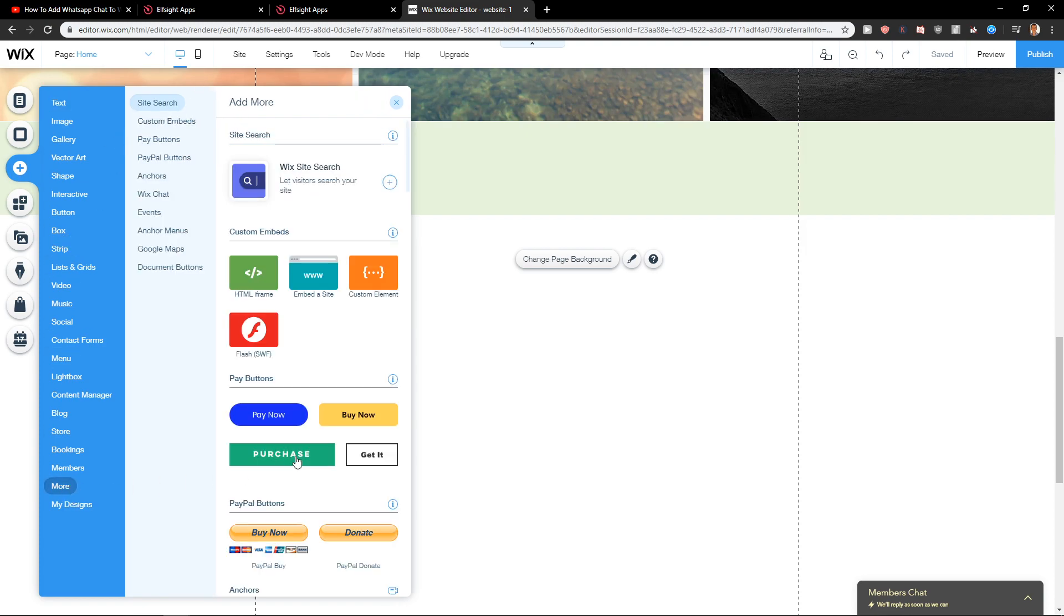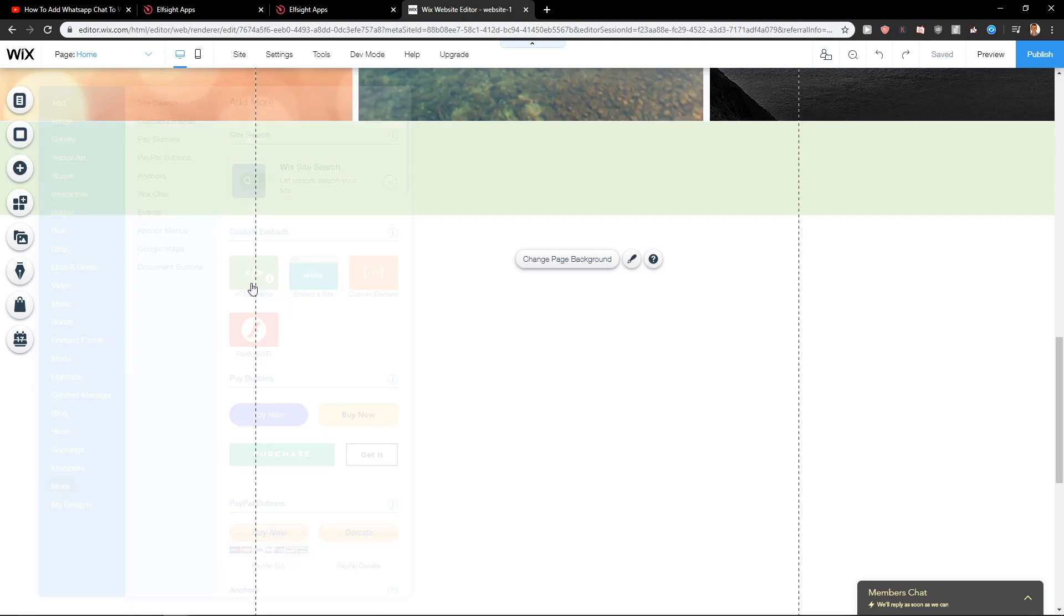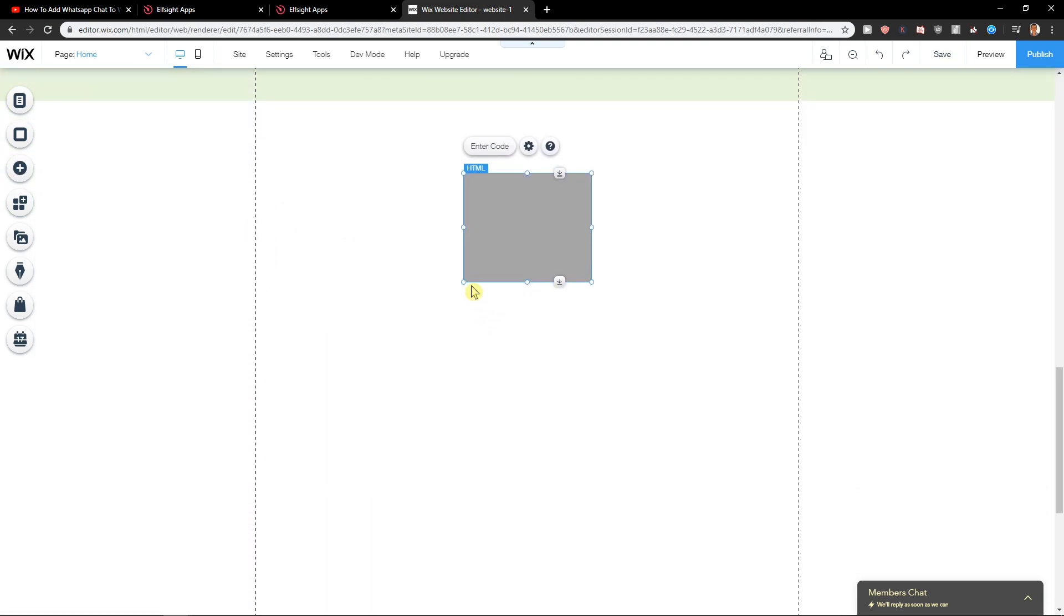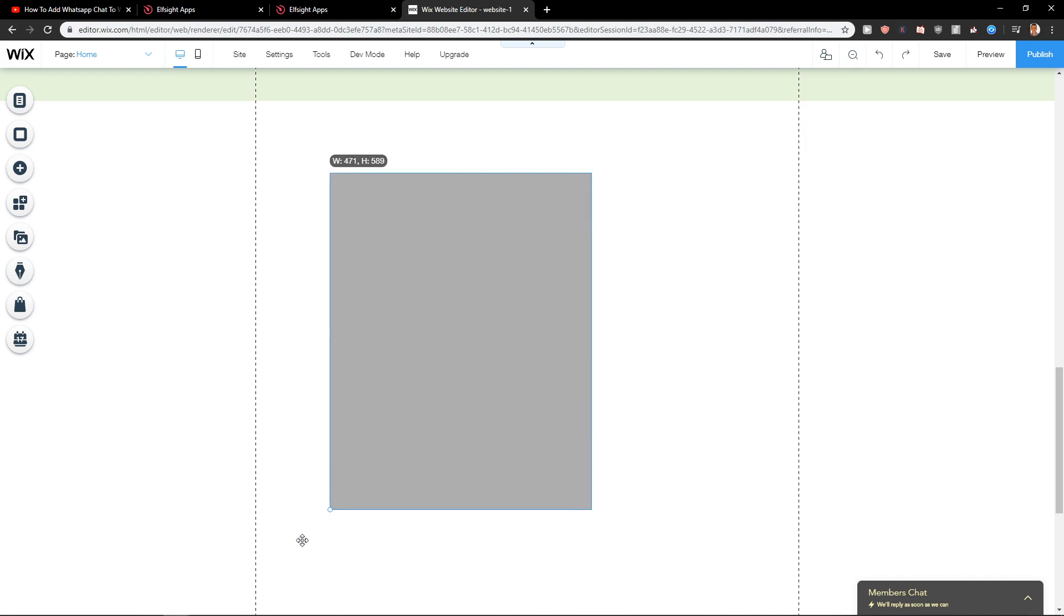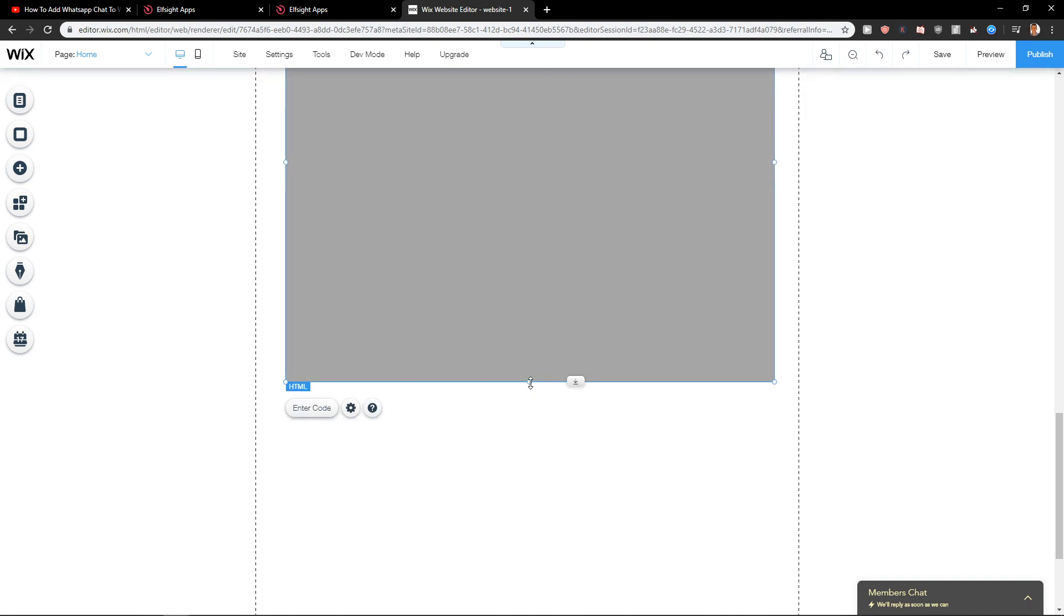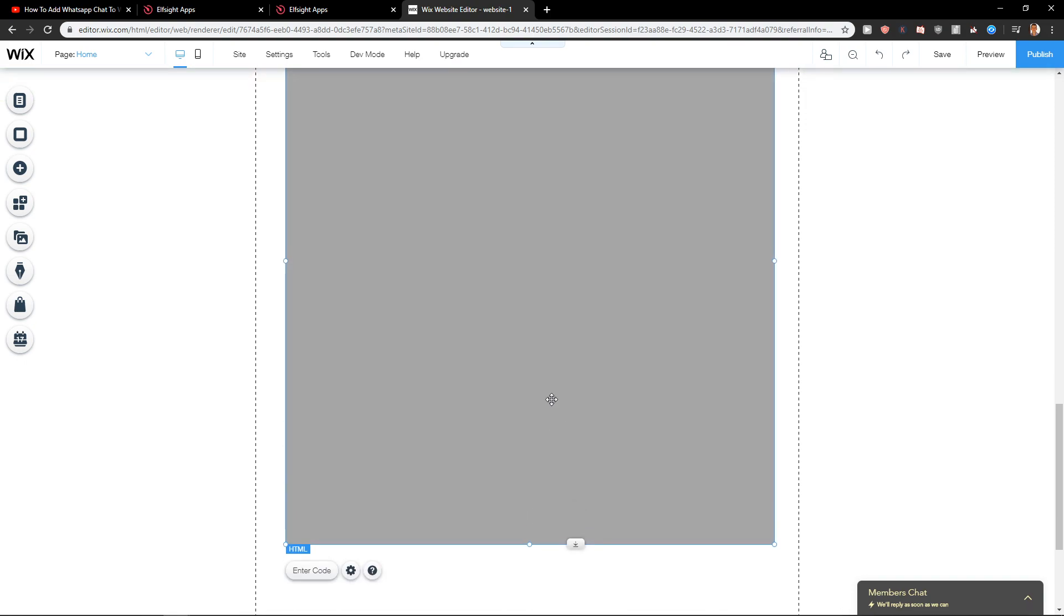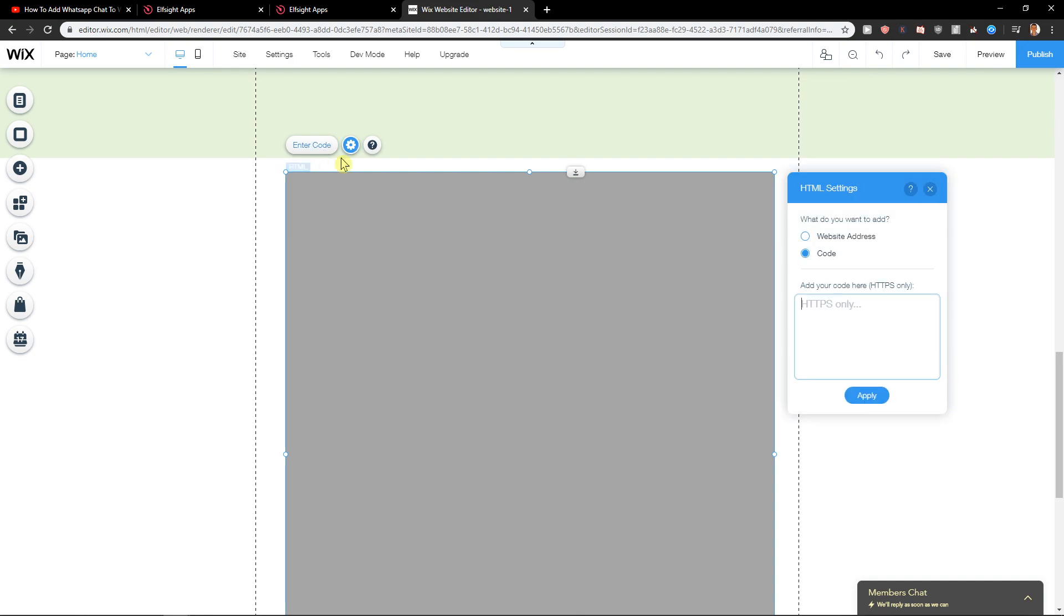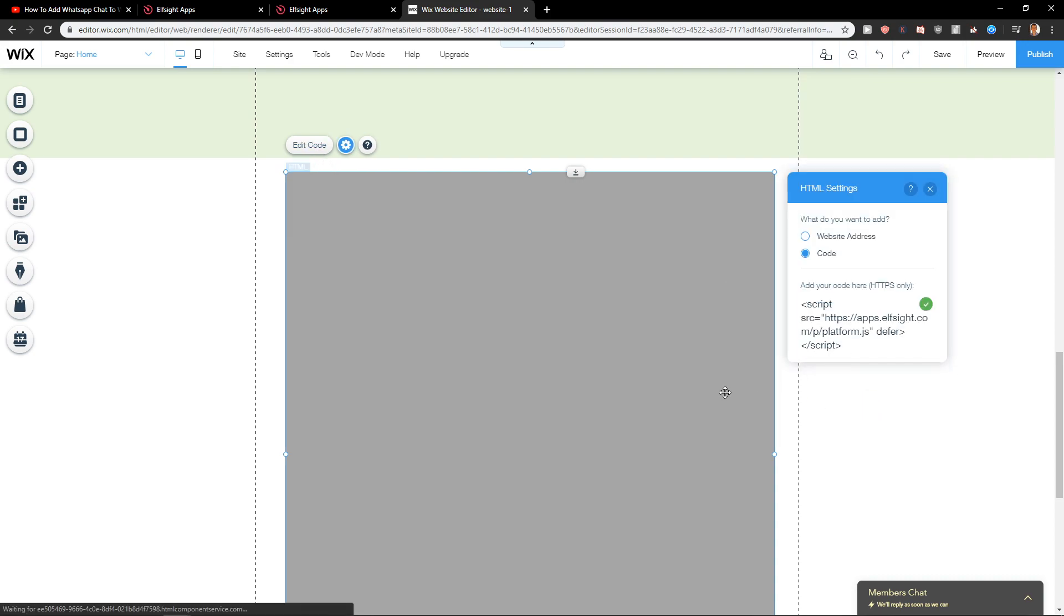And let's go to more. Let's go with the HTML frame. We need to make it big. Nice. Enter the code. Apply.